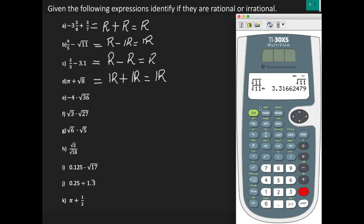If you want to check the square root of 8 on the calculator: press second function, x squared, enter 8, go to the right, and hit enter. Notice the calculator gives you 2 square root 2 — so the radical is still there. Therefore, square root of 8 is irrational. Also, a helpful tip: with your calculator, you do not have to clear it after every computation. The screen is large enough to see all your calculations, and you can use the up and down buttons to scroll through previous calculations.